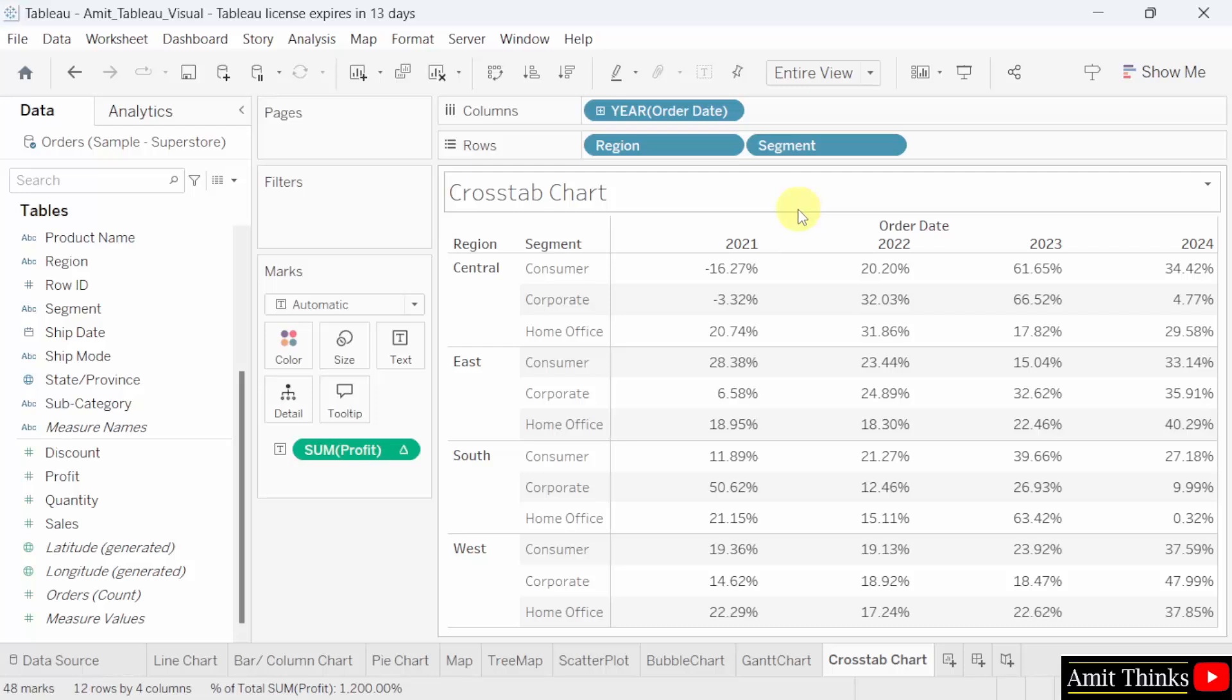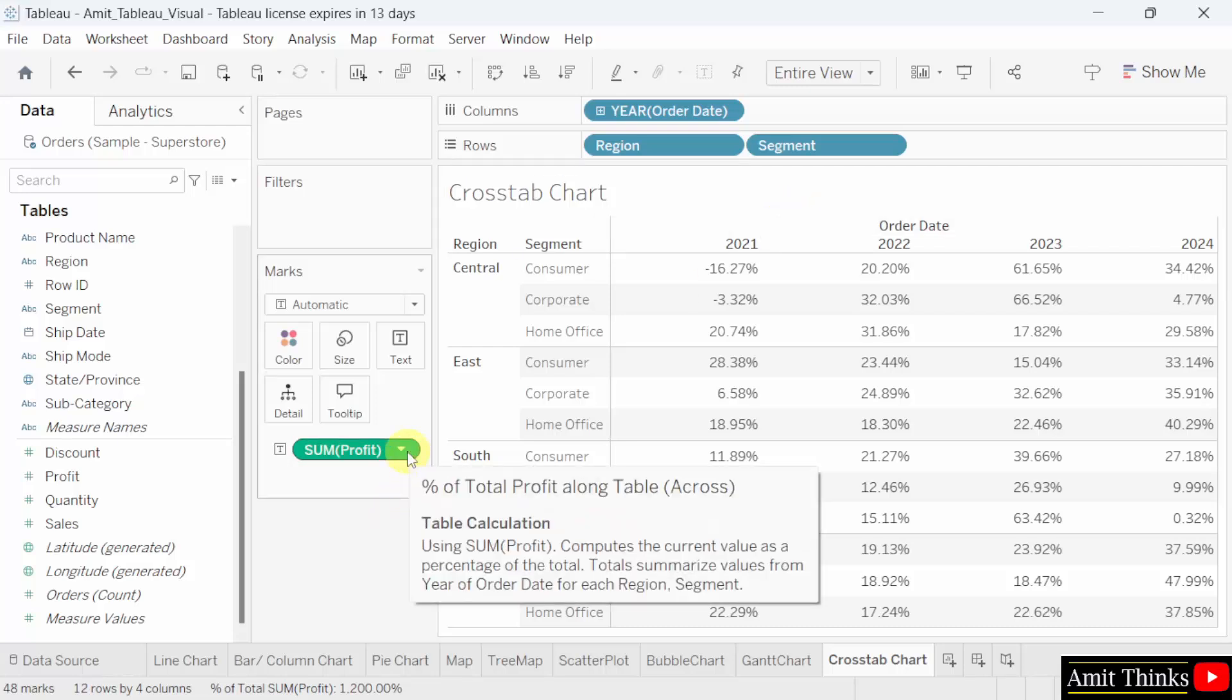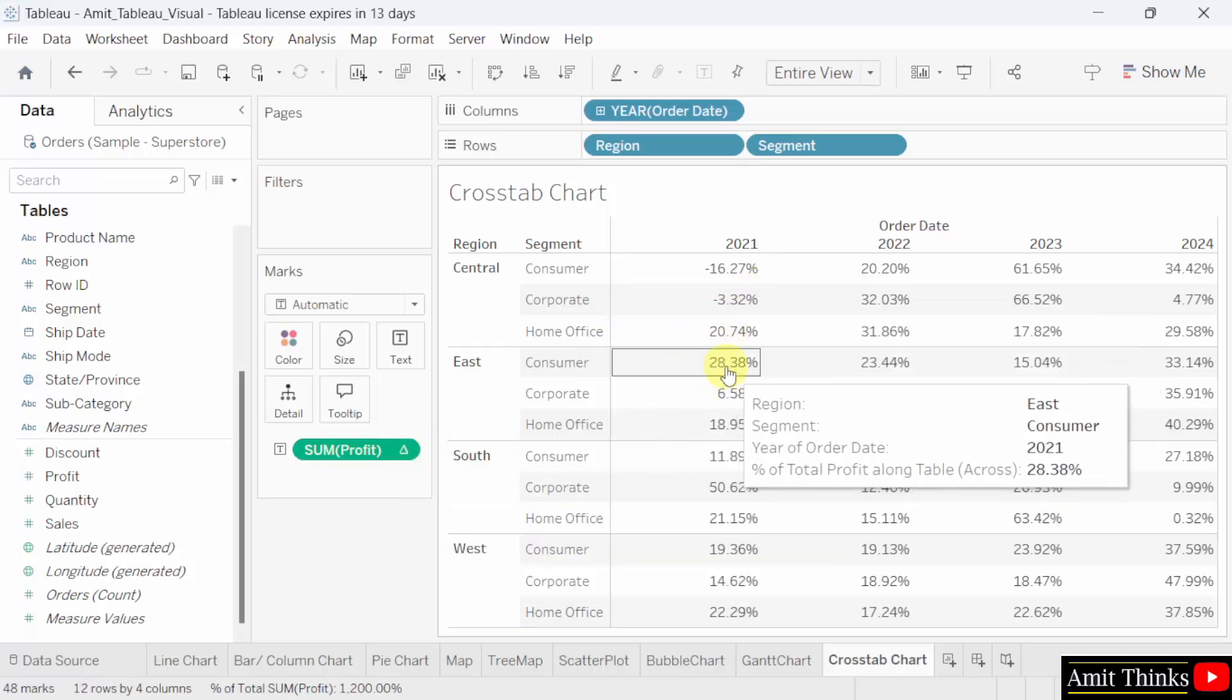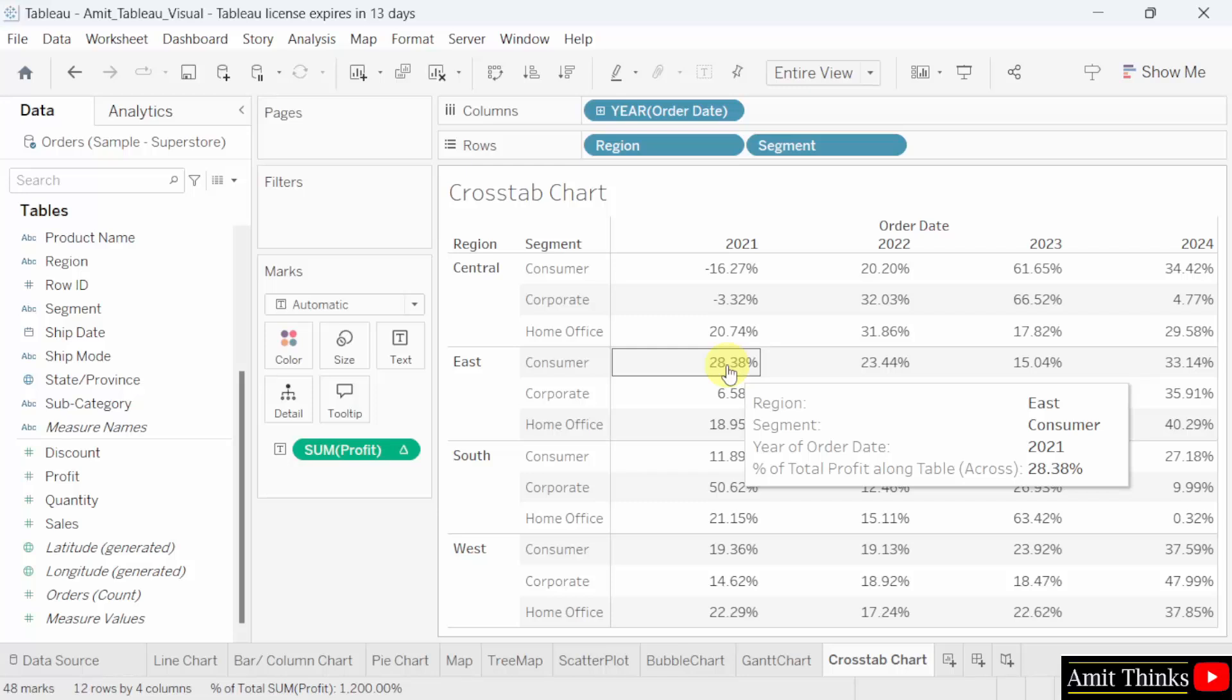A small symbol is also visible on the right of sum profit that shows calculation. When you keep the mouse cursor, it will be visible table calculation. Keep the mouse cursor on any of the record. Let's say the following region East segment consumer, year of order date 2021 and percentage of total profit 28.